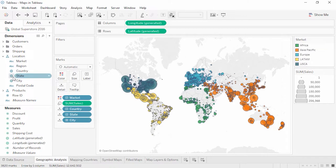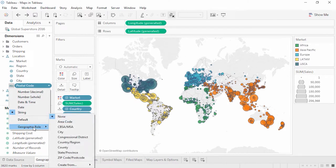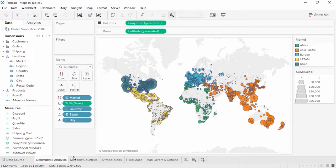If Tableau doesn't automatically recognize a field as containing geographic data, it's very easy to set that. Simply click on the icon, select geographic role, and select the correct type of geographic information contained in the field. Once the field has that globe icon, Tableau will generate latitude and longitude coordinates for the geographic data.